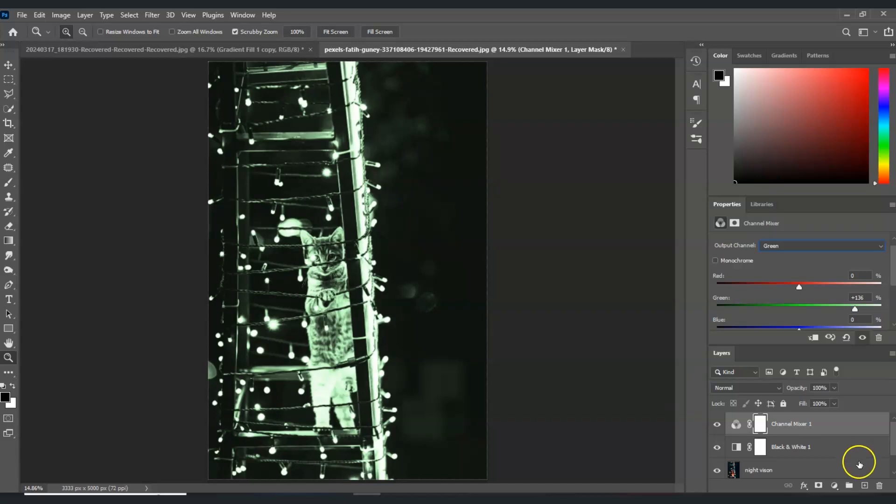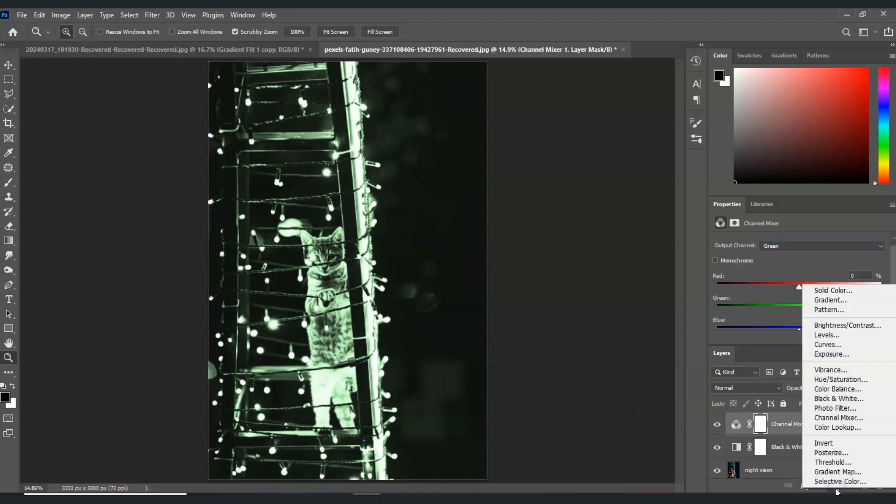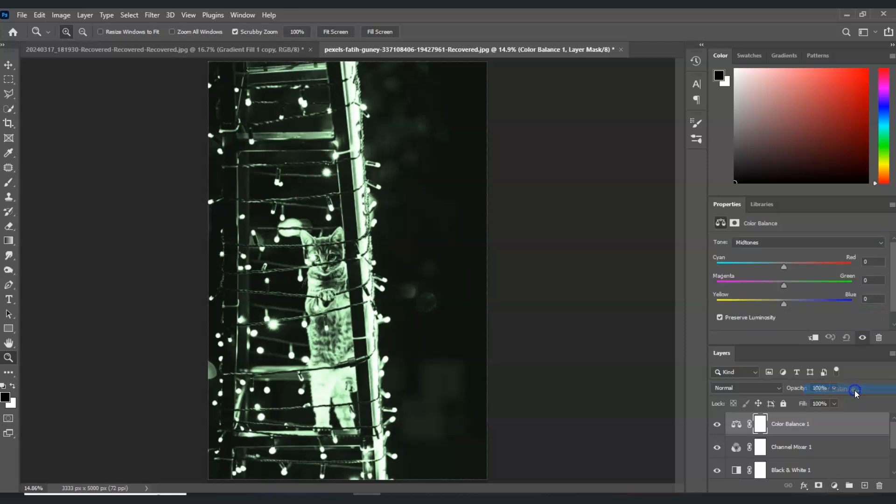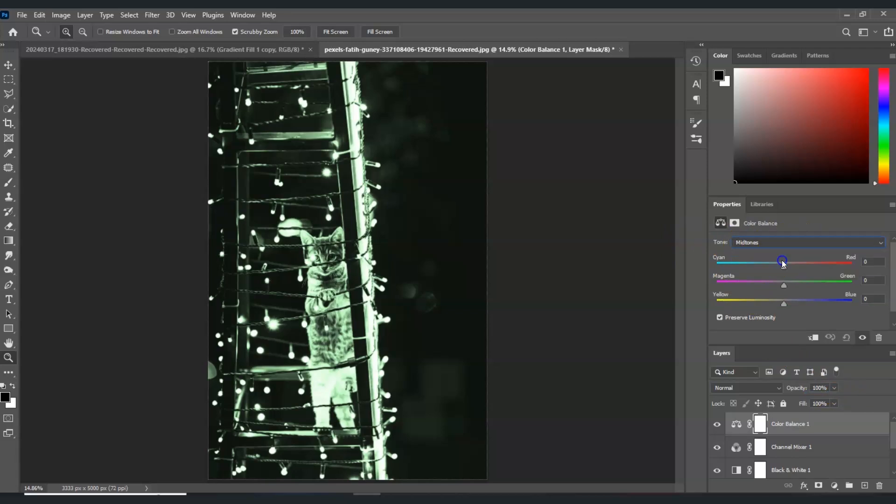We're going to apply another layer, so again select the adjustment layer icon. This time we're going to apply the color balance. For the tone, let's go to midtones. For the magenta and green, let's increase this to the green effect.